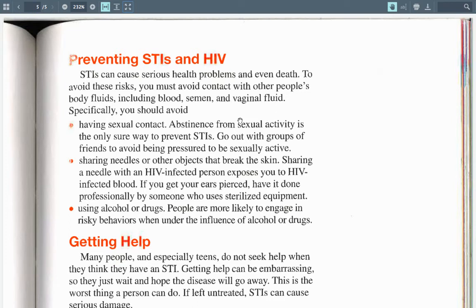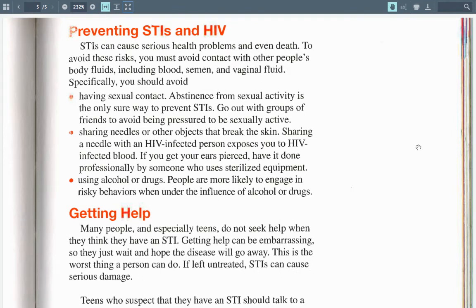When I was growing up, we called these STDs, not STIs. STIs can cause serious health problems and even death. To avoid these risks, you must avoid contact with other people's bodily fluids including blood, semen, and vaginal fluid. Specifically, you should avoid having sexual contact. Abstinence from sexual activity is the only way to prevent STIs. Go out with groups of friends to avoid being pressured to be sexually active. Also avoid sharing needles or other objects that break the skin — sharing a needle with an HIV-infected person exposes you to HIV-infected blood.